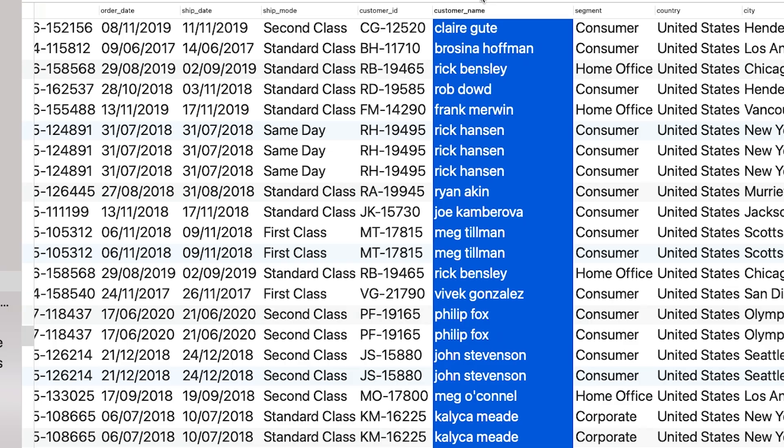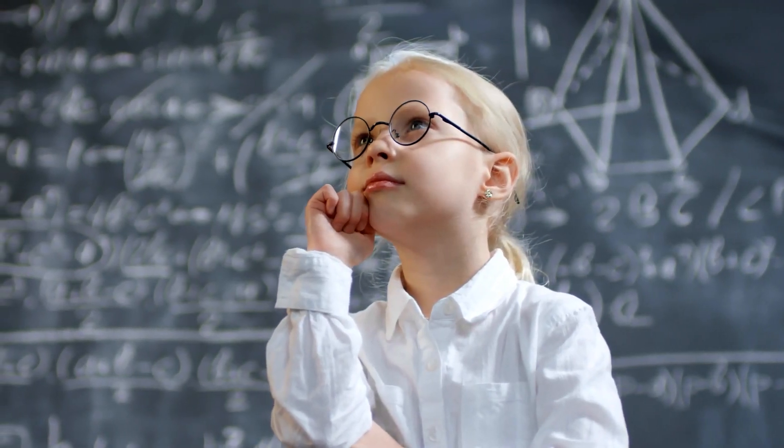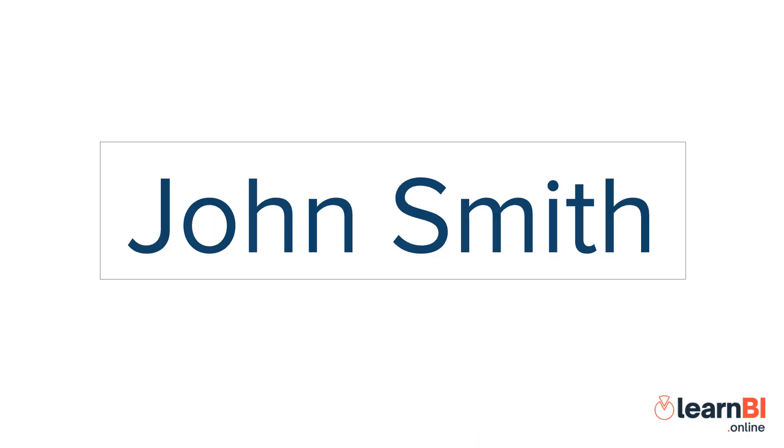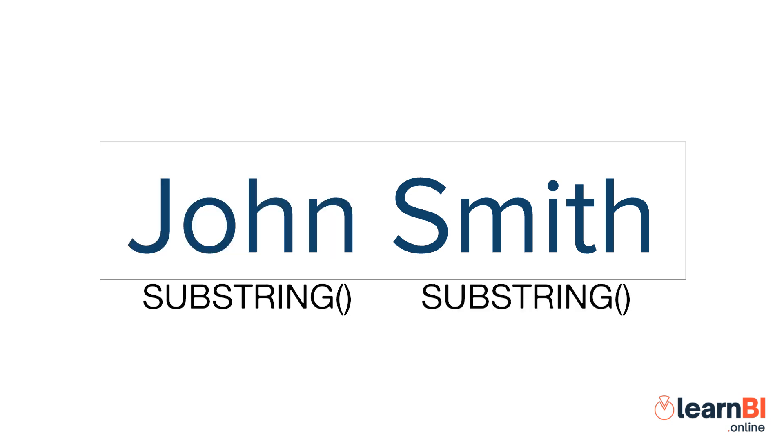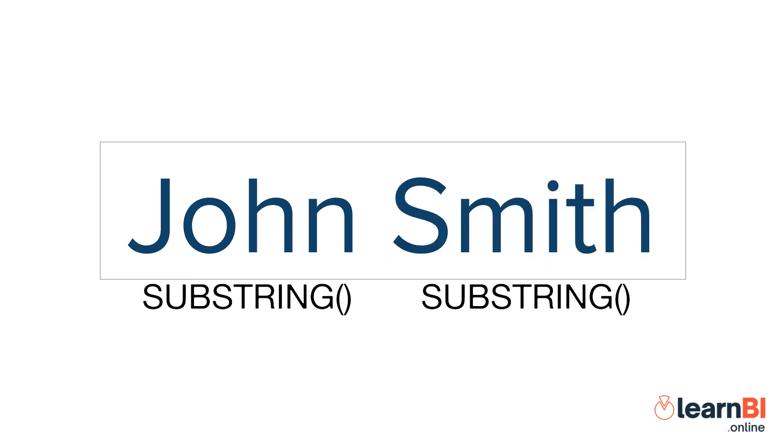Here we have a column containing our customer first and last names. This data was originally collected in two separate fields, but for reasons unknown, they have since been combined into one. So how would we split them up again? Well, to do this, we would need to use a combination of functions that we've already looked at. Can you think of which ones might do the job? If we think about the logic behind what we need to do, for the first name, we would need to create a substring that starts at the very left and stops before the first space. For the last name, we would need to create another substring that starts after the first space and continues until the end, or last character.